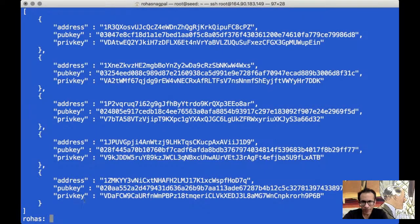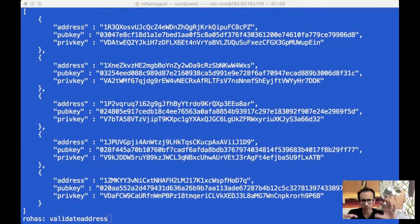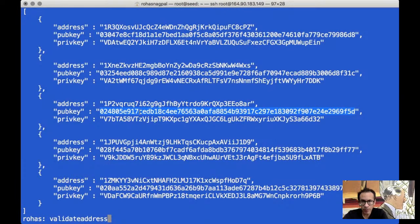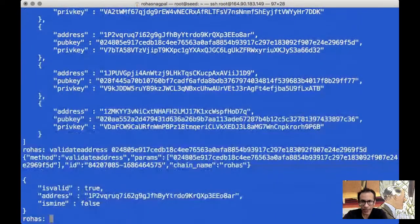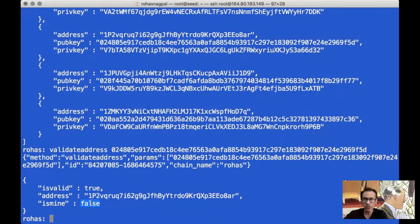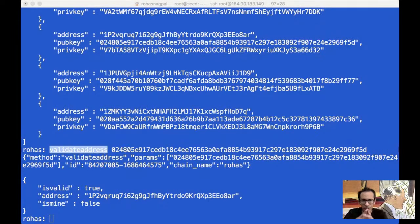Let's look at another interesting command called validateaddress. What this is going to do is return information about a particular address corresponding to a private key or public key that we provide. So we say validateaddress and we put in this public key, and it tells us yes, this is true — this is the address — but the private key is not available with this node. That's why is mine is coming as false. This is a simple thing to use for validating addresses.